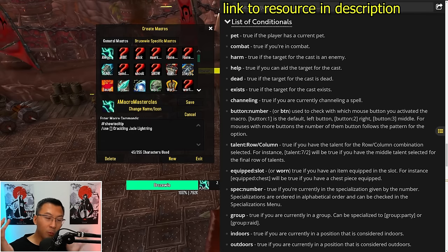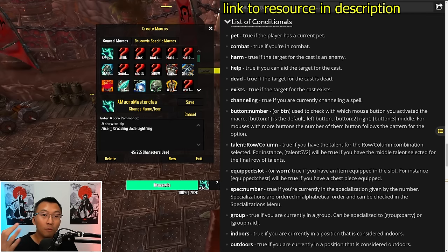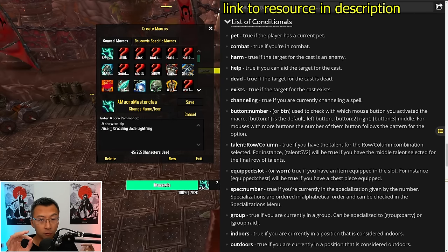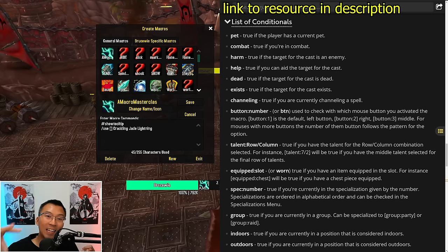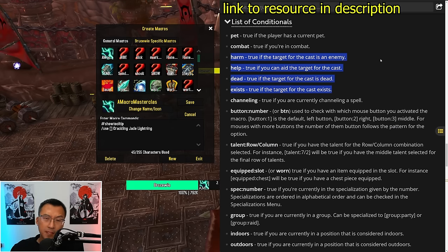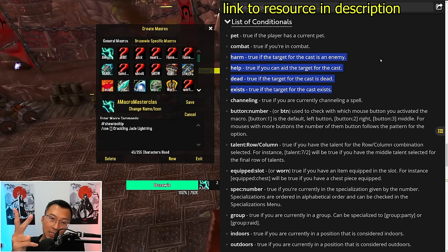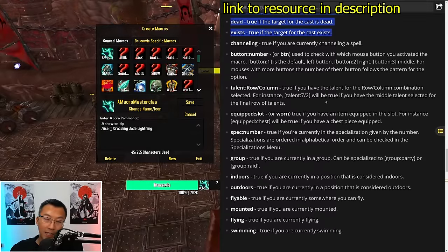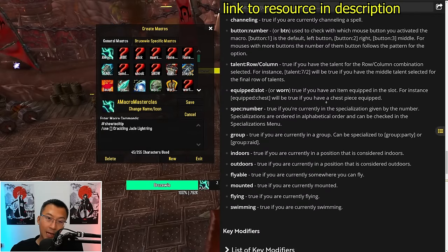You might be asking: how do I know what conditions are available? What do I type in the square brackets? A great resource — linked in the description — is a WoWHead article listing all conditionals you can use. There are only a few common ones people really touch. Specifically, harm, help, exist, and dead are the most common, though it goes on to be much more complex.